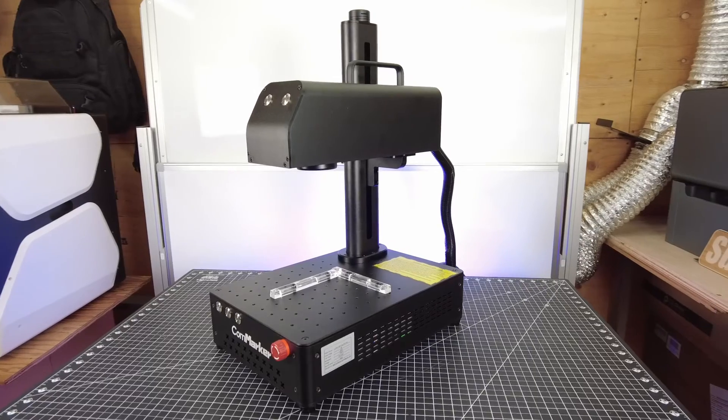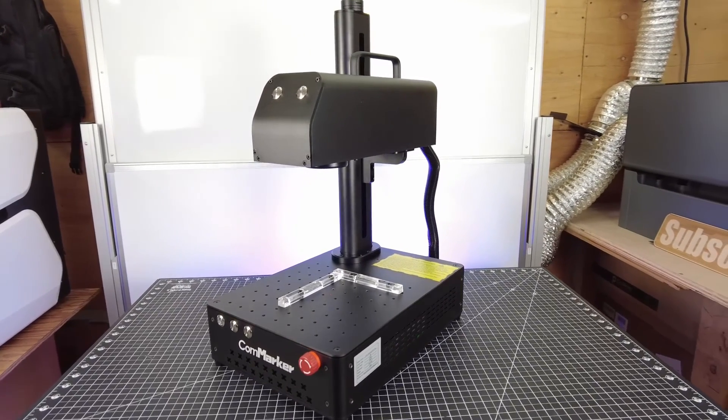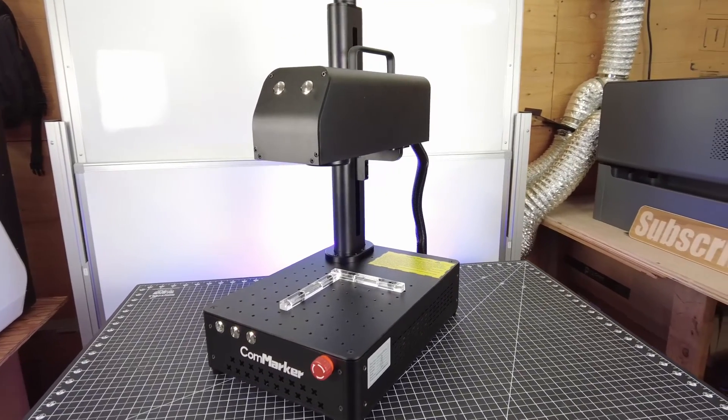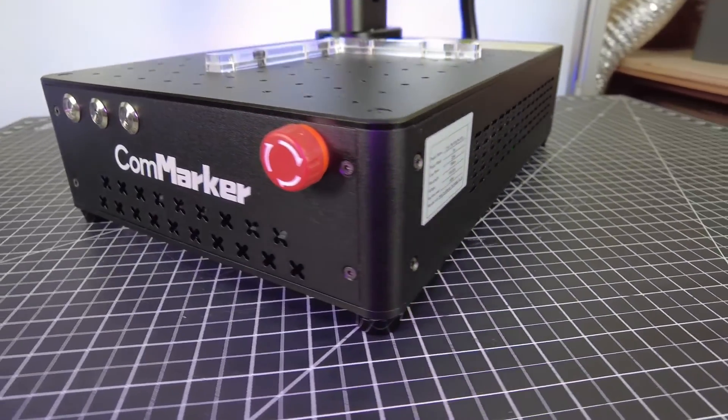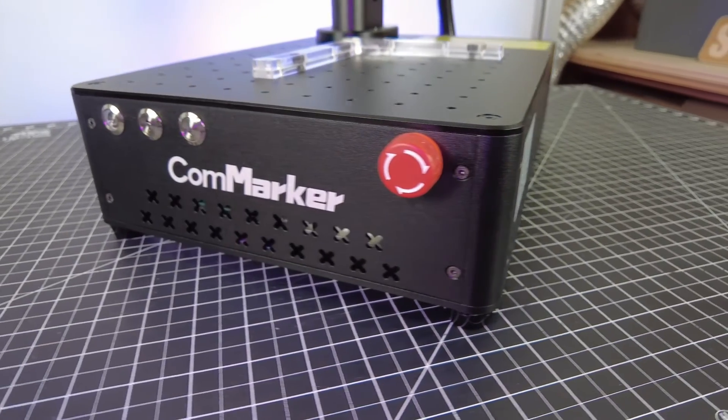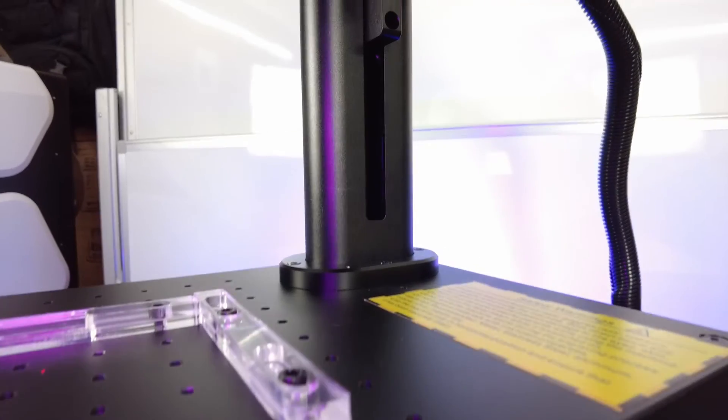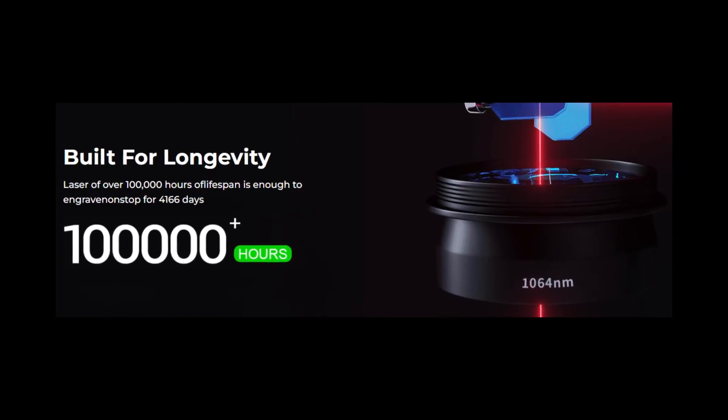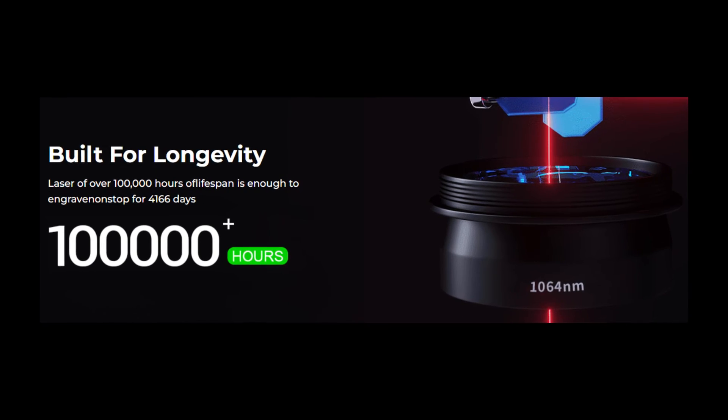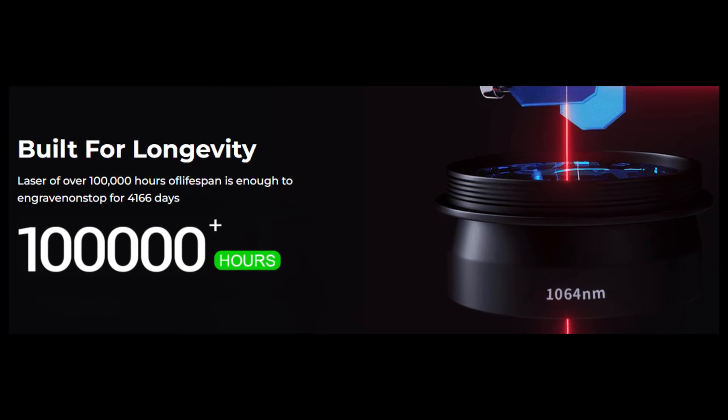But overall, this is actually a pretty nice laser setup. As you've seen in this video, it has a lot of different uses. It seems to have a pretty high build quality, and these type of lasers are meant to last a very long time. As you can see on the screen right here, they claim that it has a 100,000 hour lifespan. But at the same time, this is not a cheap tool. It's about $2,000 for the 20 watt laser.